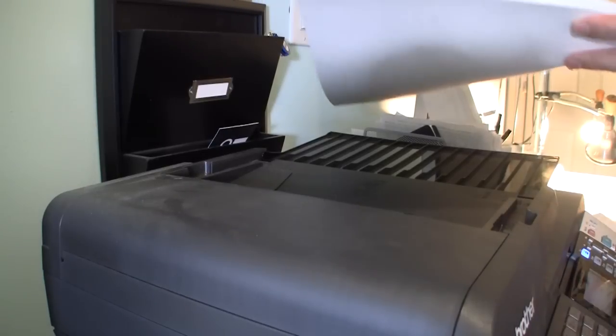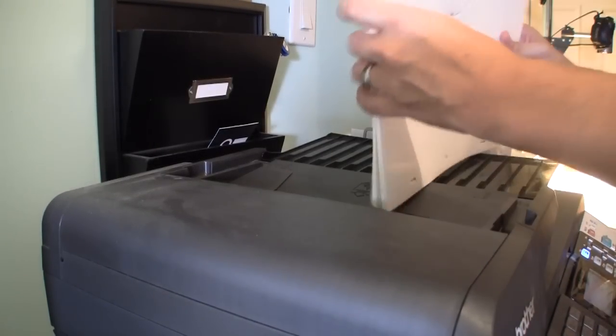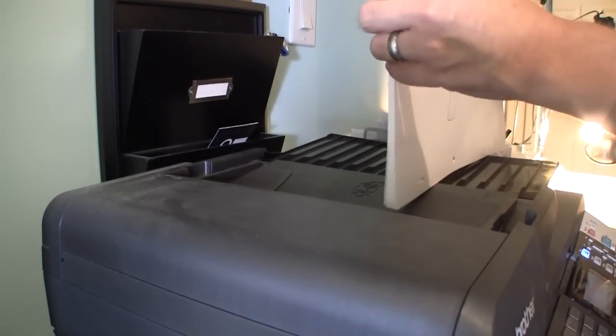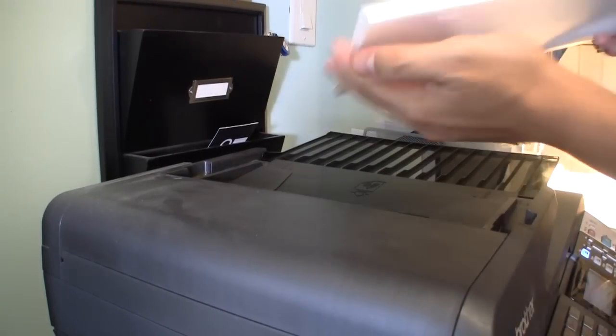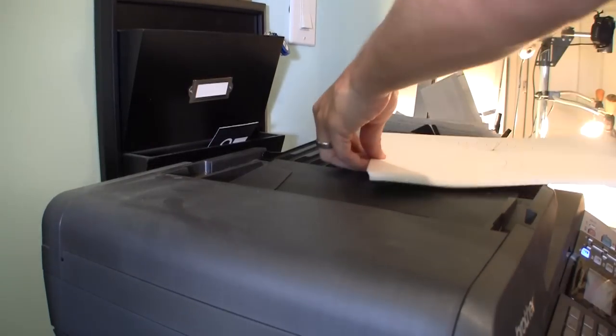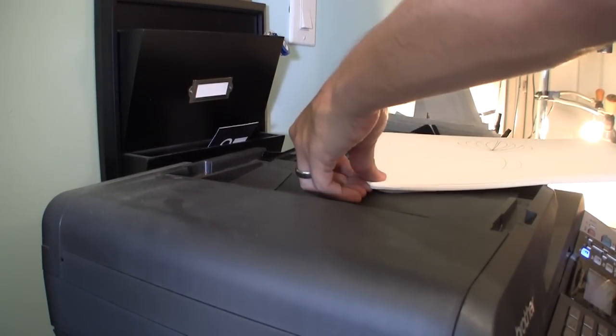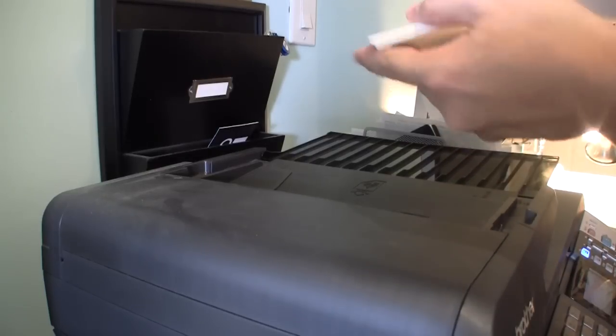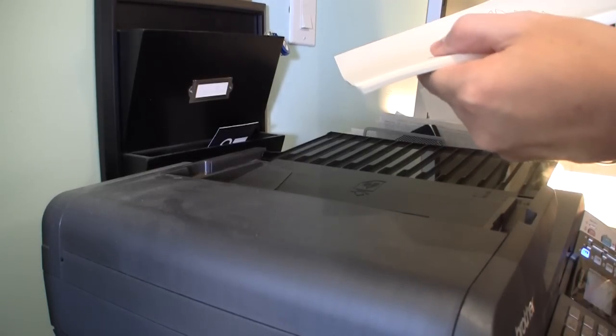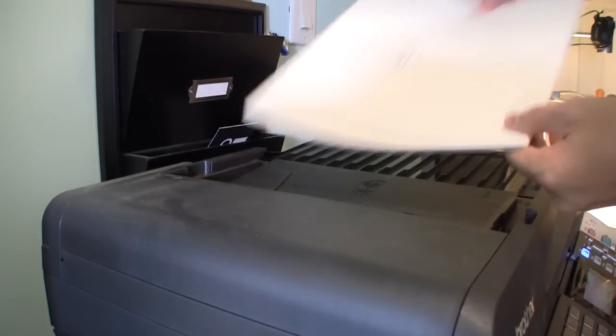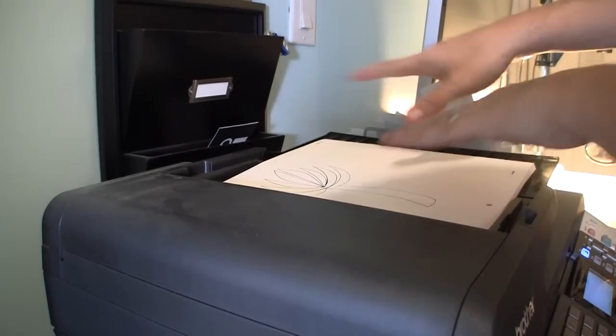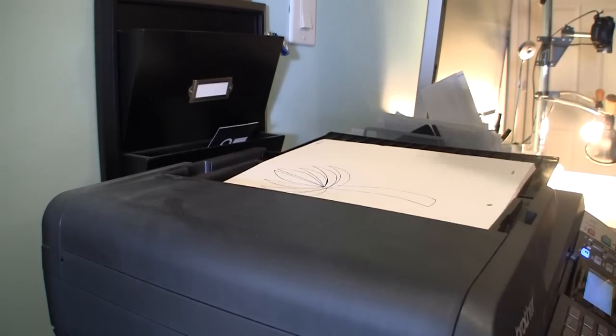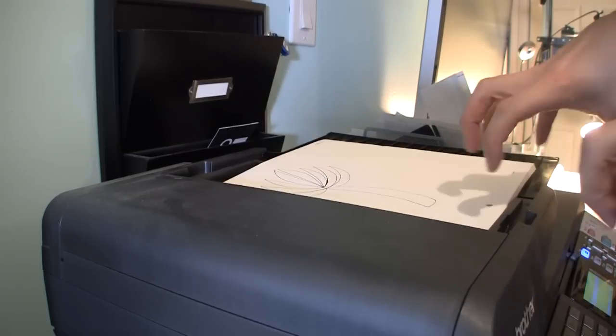One thing to remember, which makes it a little bit easier for the scanner, is feather it just a little bit towards the top of the stack. Just a little bit of an incline like that will allow the feeder to actually grab it a lot easier and it won't crumple up a lot of your stuff.